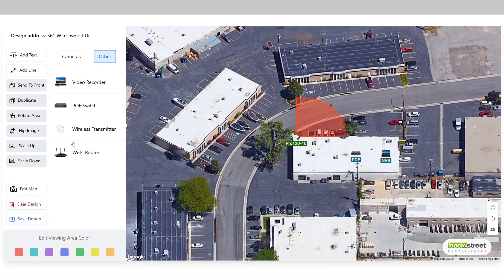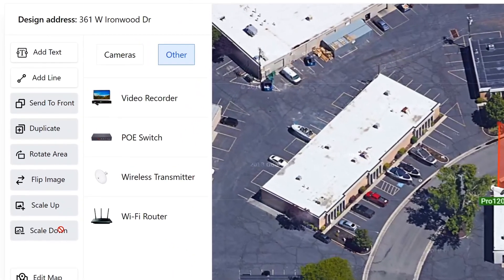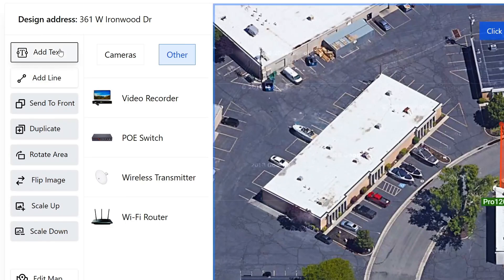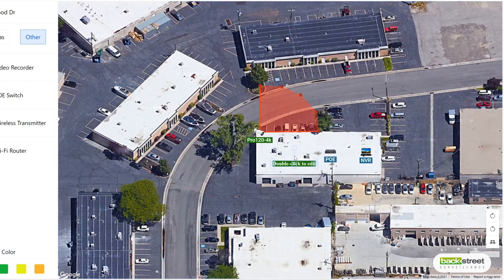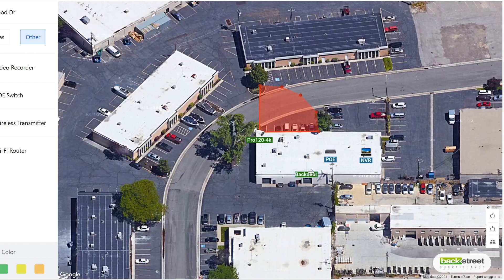Let's have a look at these buttons on the left. The first button will add text on the screen. Simply press on the button, and then press on the map where you would want the text to be located. To edit the text, simply double click on the item. Now click anywhere to leave editing mode, and you can also drag this text to position it.